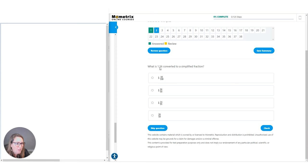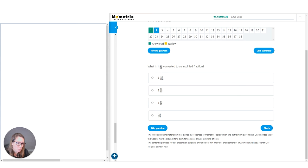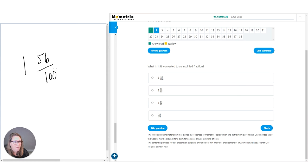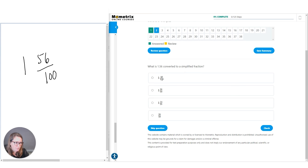Question number two: what is 1.56 converted to a simplified fraction? What is the question asking? It wants to know this, but the important part is we need to remember it needs to be simplified. This decimal — the first place is tenths, the second is hundredths. So that's how we know this is really 1 and 56 one-hundredths. We've got it into our fraction, but we need to remember the important part: don't get tripped up. We need to look into our factors of 56 and 100.